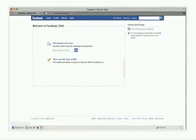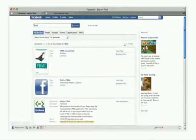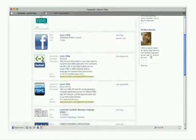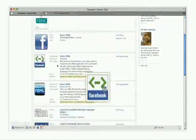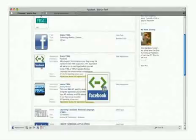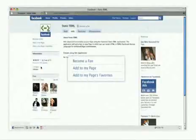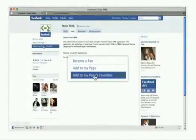Find the application called Static FBML. It should be near the top of the page. Click the Applications icon and then click Add to my page found on the left side.